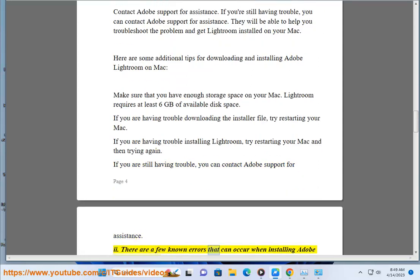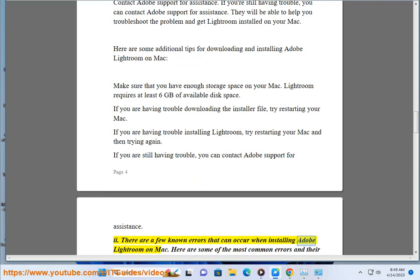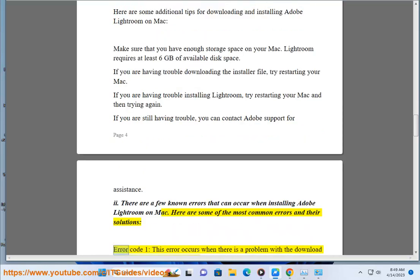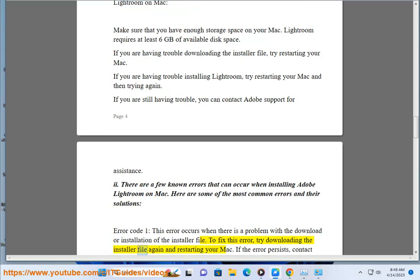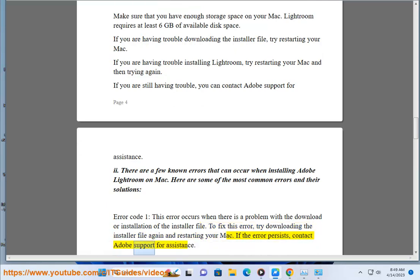There are a few known errors that can occur when installing Adobe Lightroom on Mac. Error code 1: this error occurs when there is a problem with the download or installation of the installer file. To fix this error, try downloading the installer file again and restarting your Mac. If the error persists, contact Adobe Support for assistance.